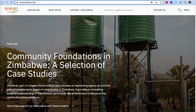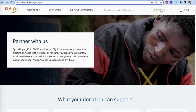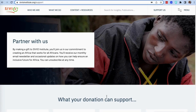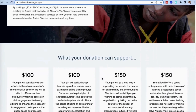Thank you for your interest in funding the work at Sivio Institute. To give to Sivio Institute, you can click on the Support Us button located on our website. This will take you to a page that outlines some of the initiatives that your money could go towards supporting.